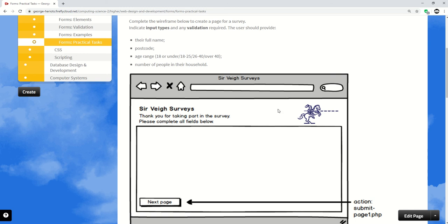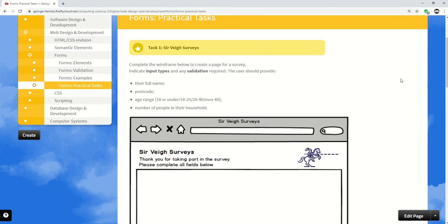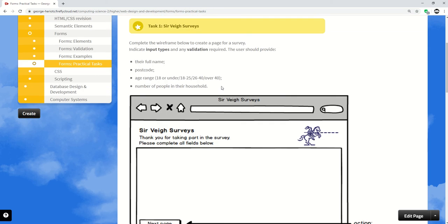Hello, I'm just going to start going through forms practical tasks here. I'm going to go through task one, the incredibly named survey surveys. I mean you wouldn't think it, but I was proud of that at the time. Well, proud is a strong word. Anyway, complete a wireframe for this page for a survey, so basically you're designing a form.